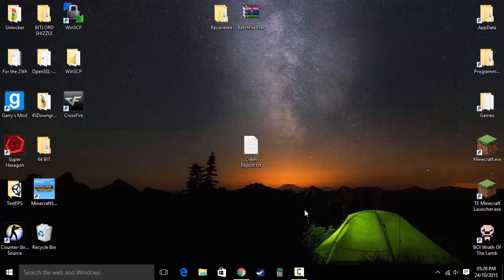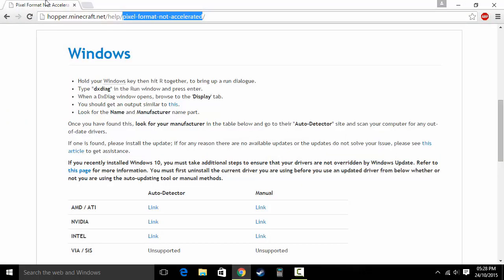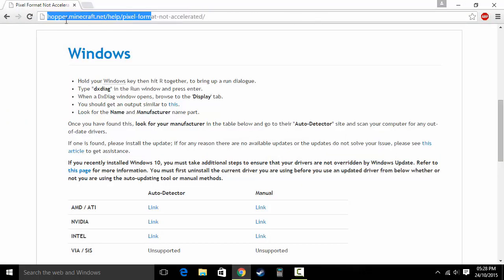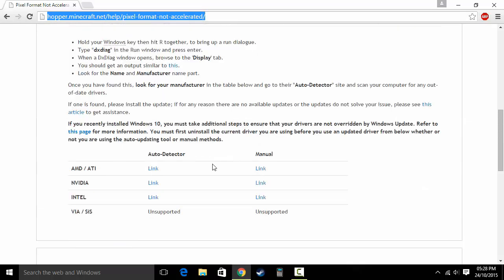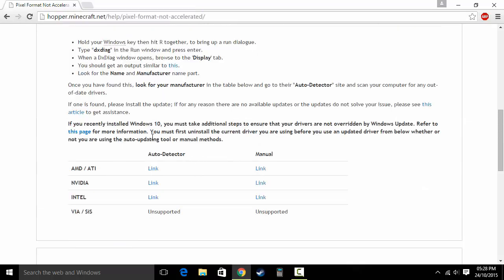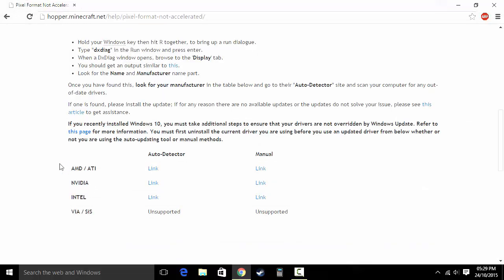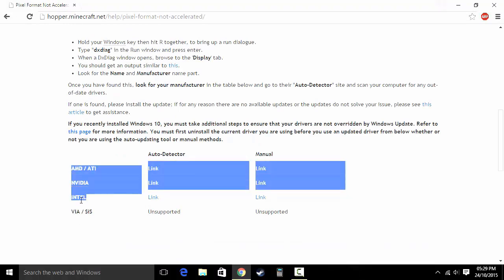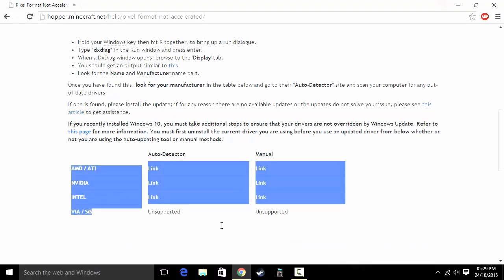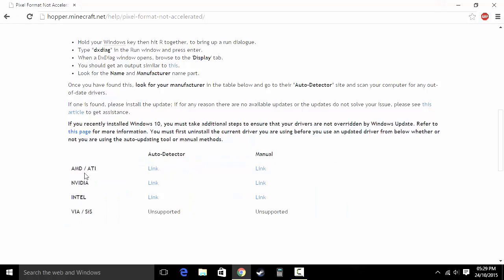First, what you want to do is go to this website here — hubbardoutminecraft.net — I'll leave a link in the description. First, find out if you have an AMD, Nvidia, or Intel GPU, then click one of these auto detectors or manual.